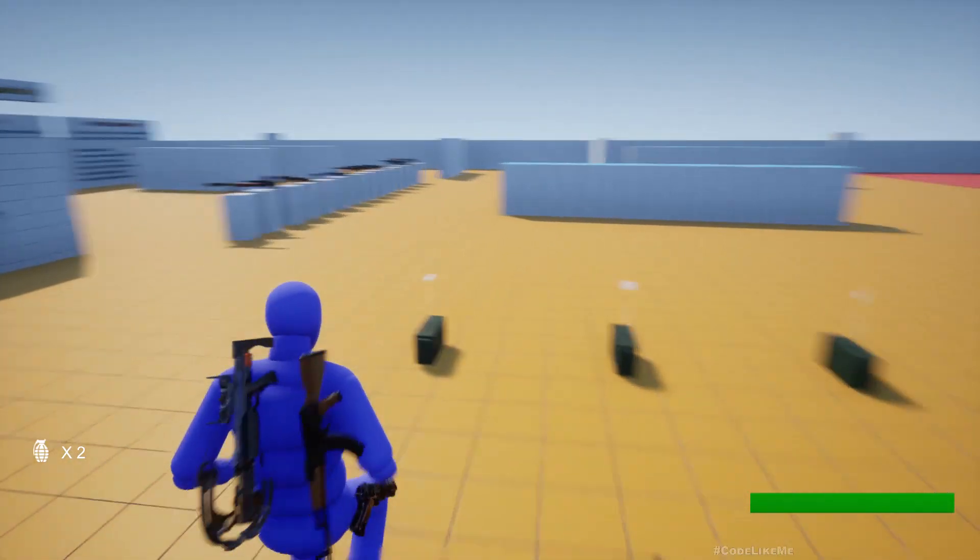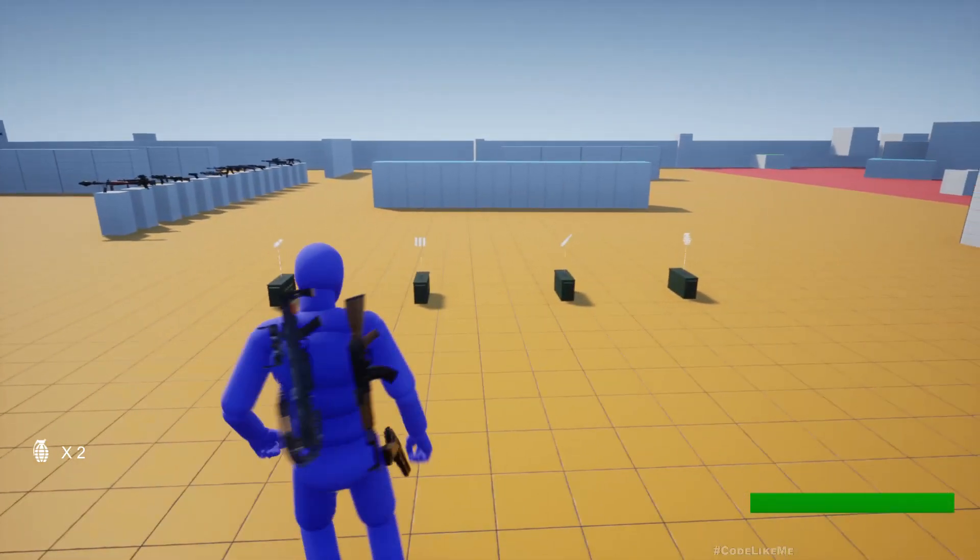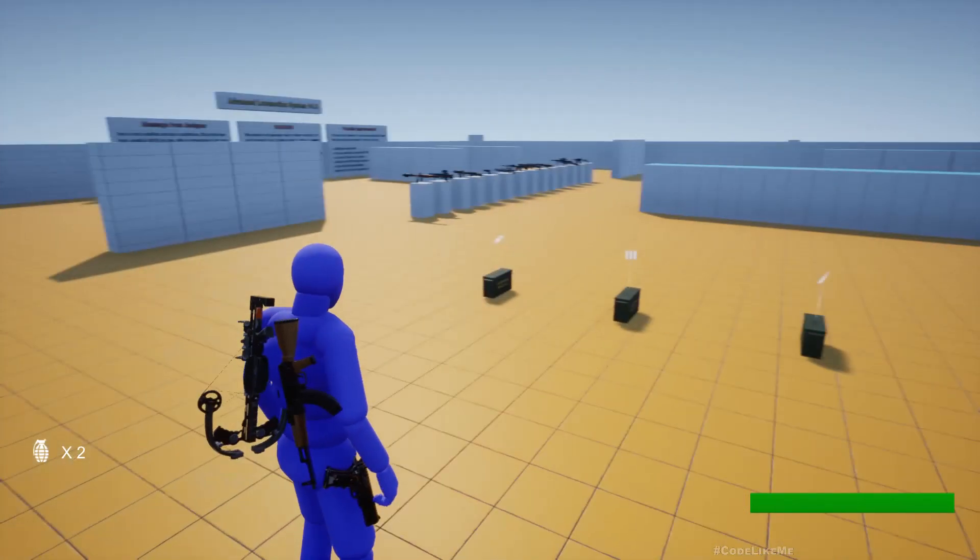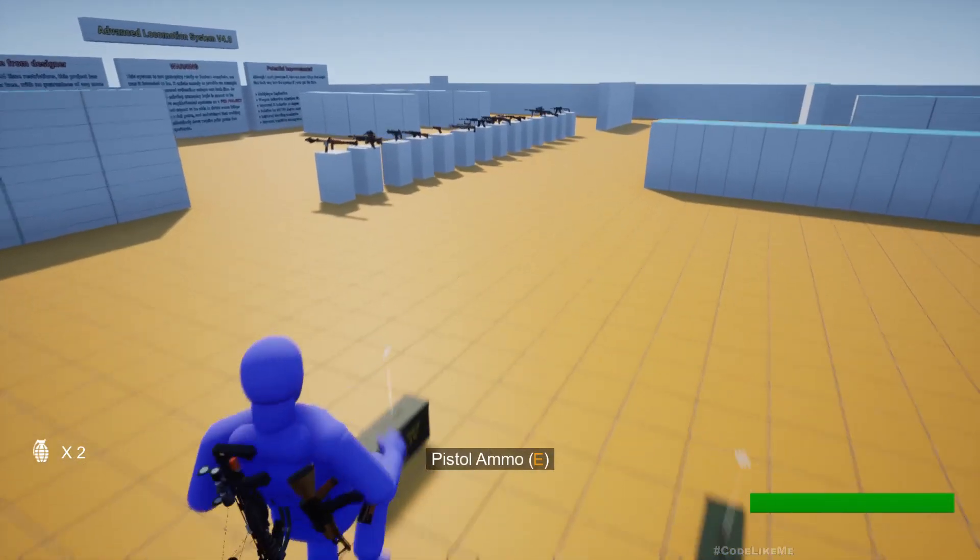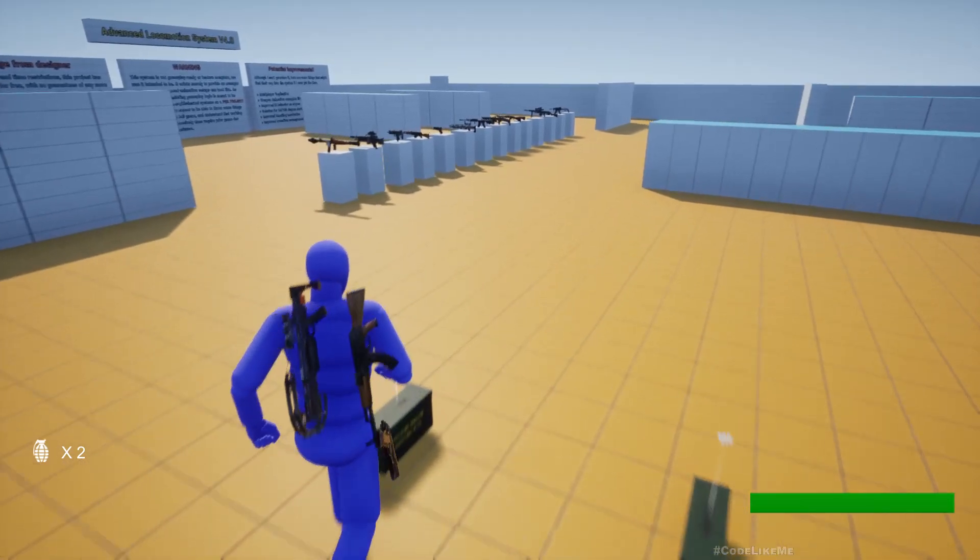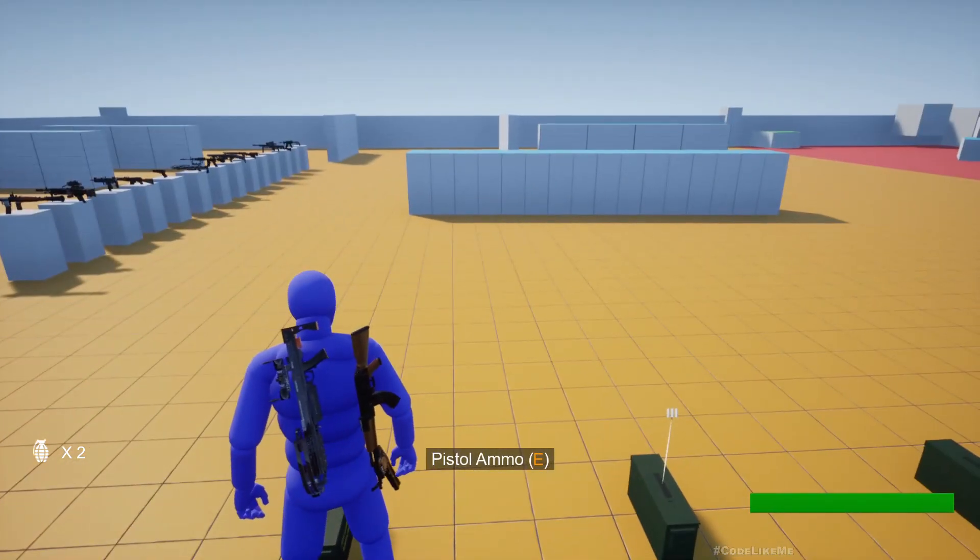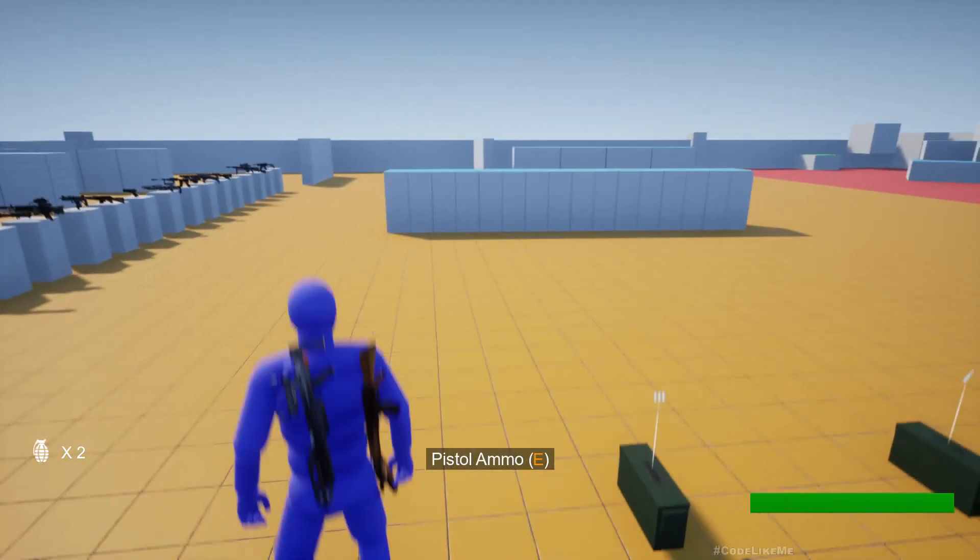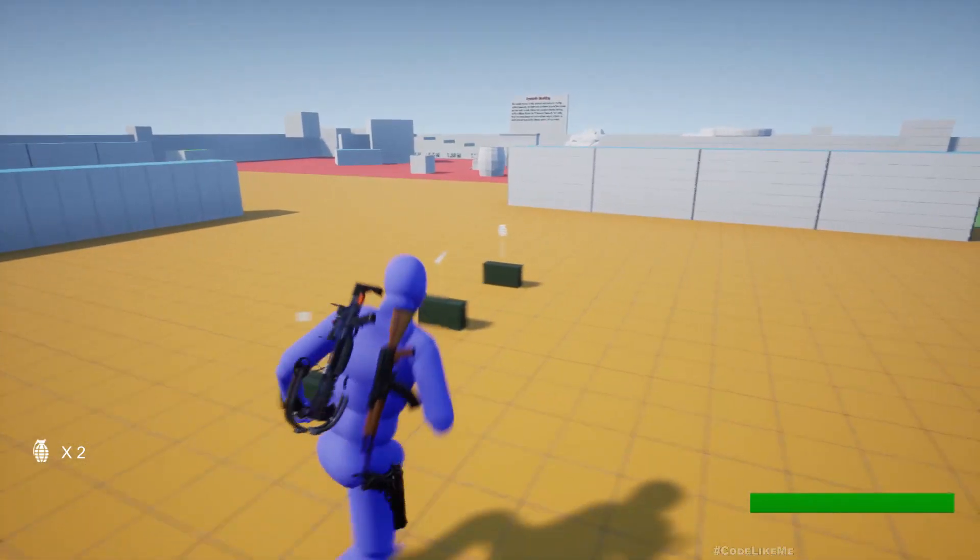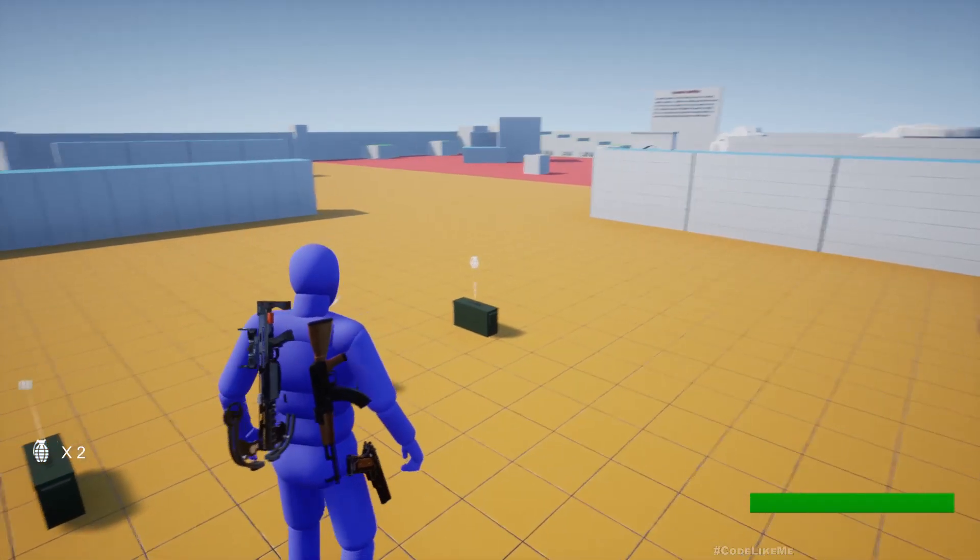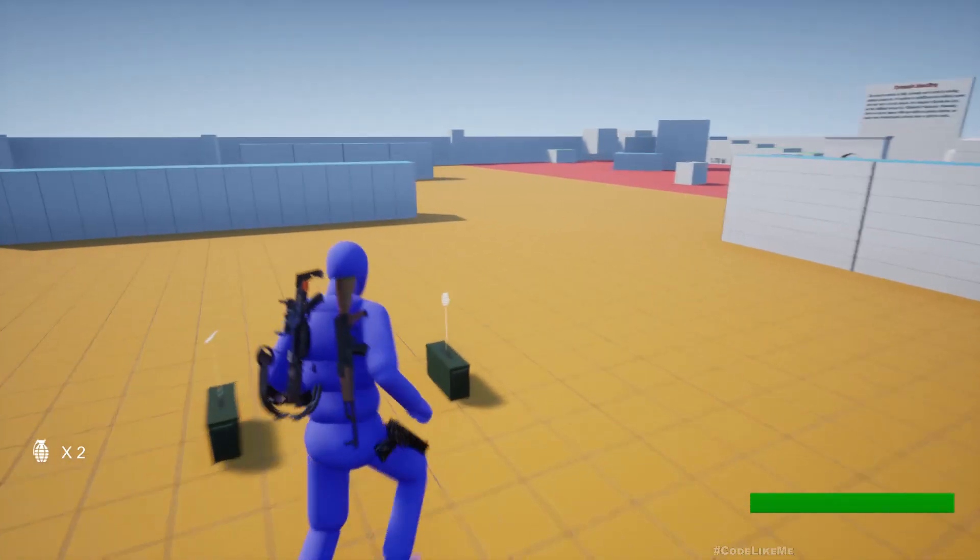So yeah I get this notification saying pistol ammo E, something like that, here to pick up grenades.